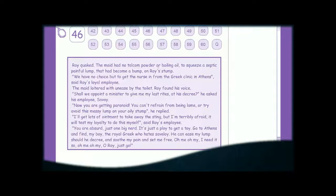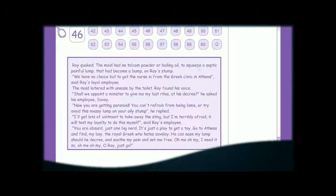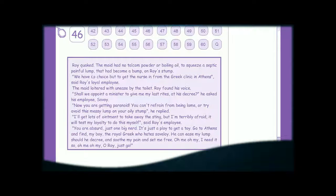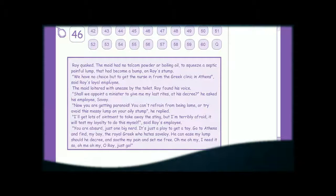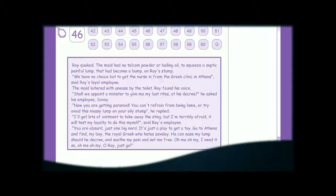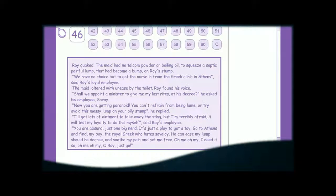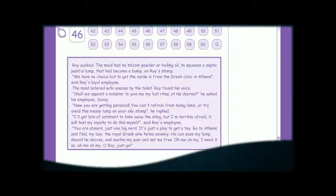The maid had no talcum powder or boiling oil to squeeze a septic, painful lump that had become a bump on Roy's stump. We have no choice but to get the nurse in from the Greek clinic in Athens, said Roy's loyal employee.